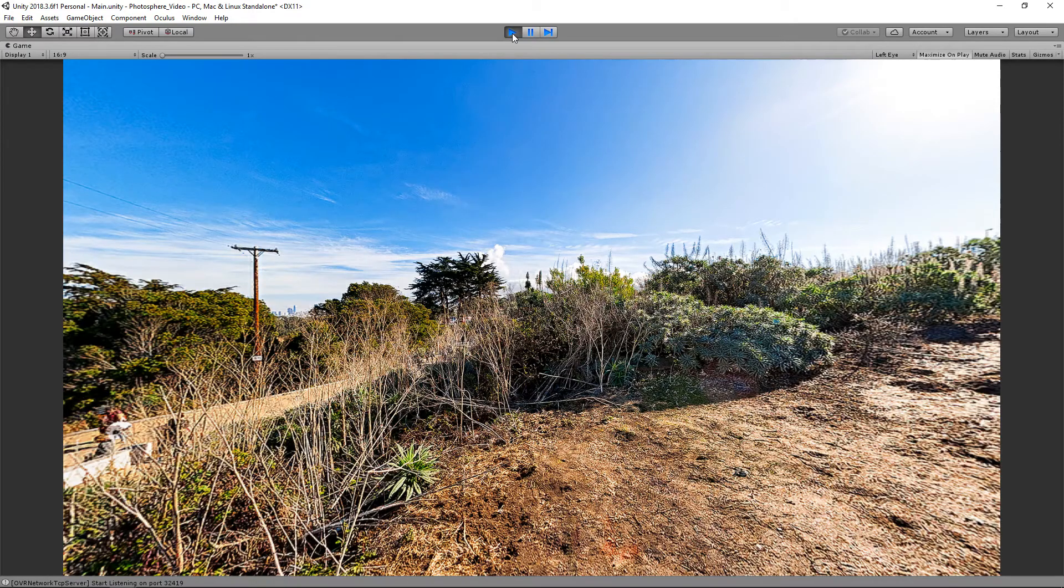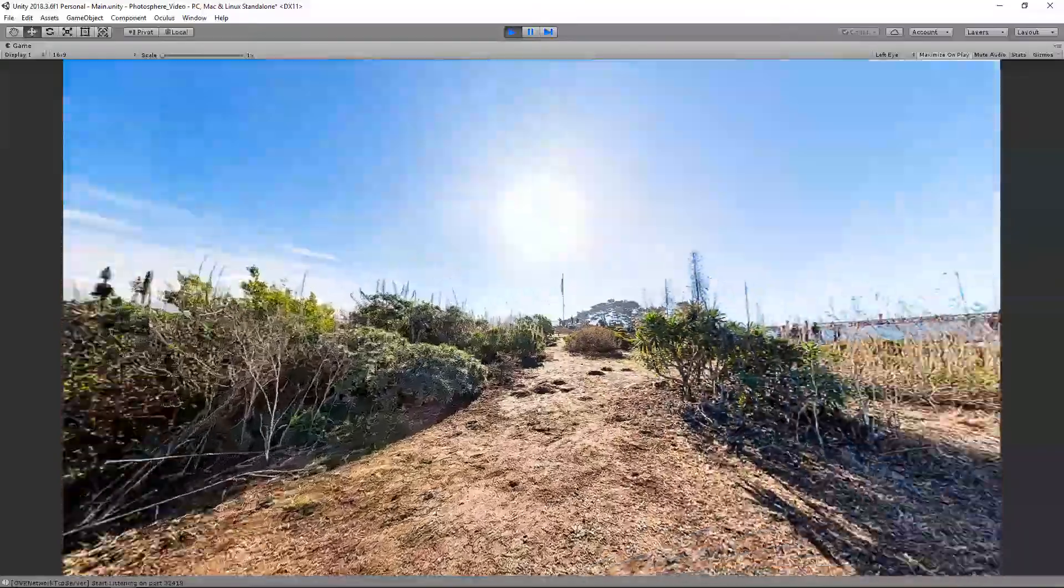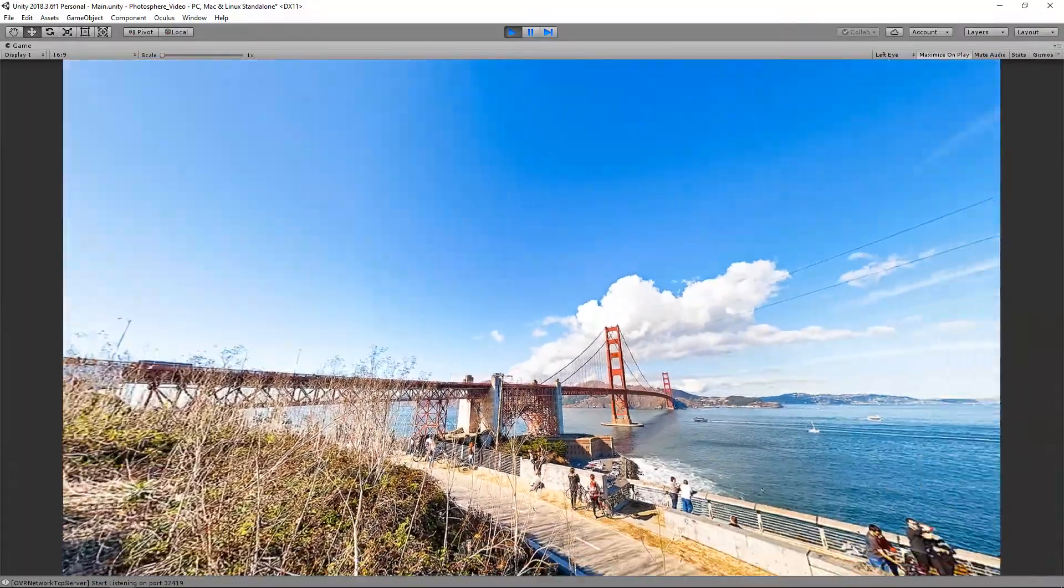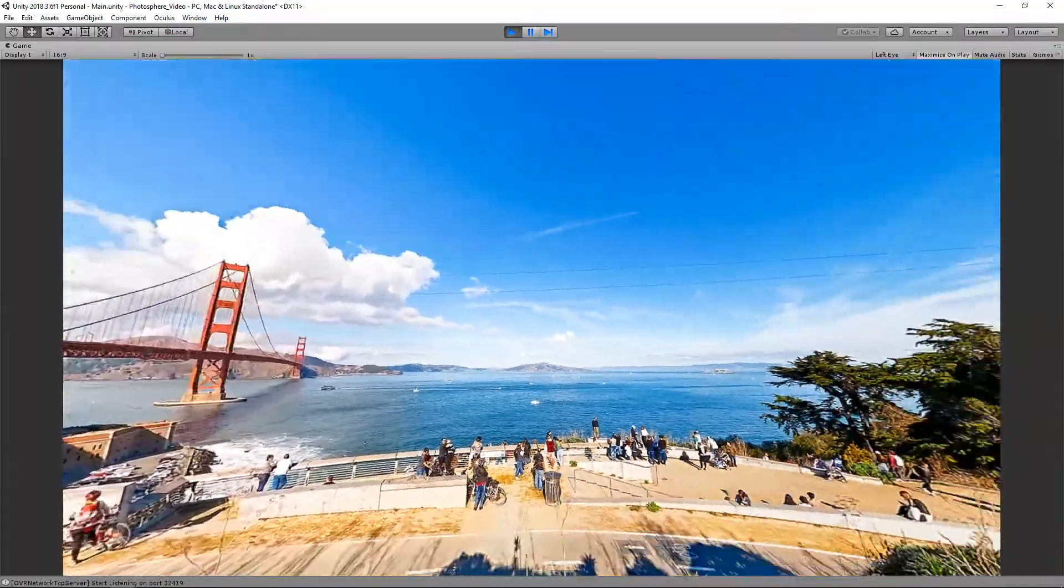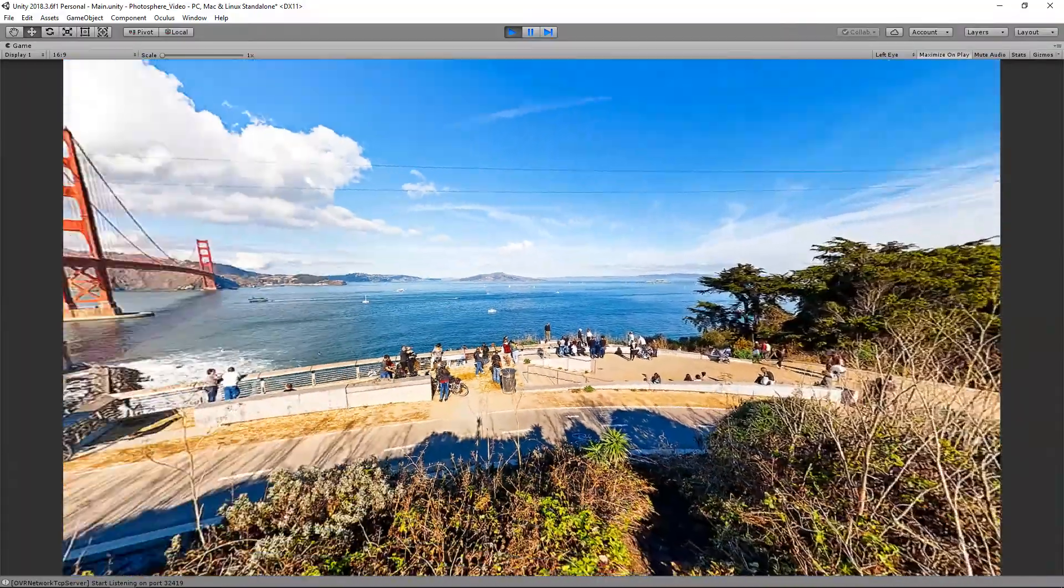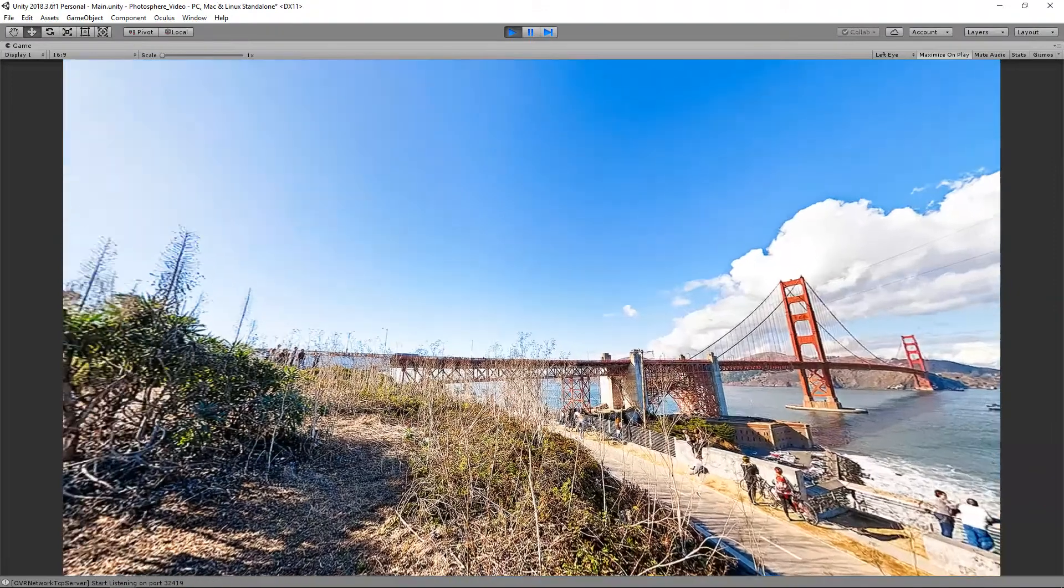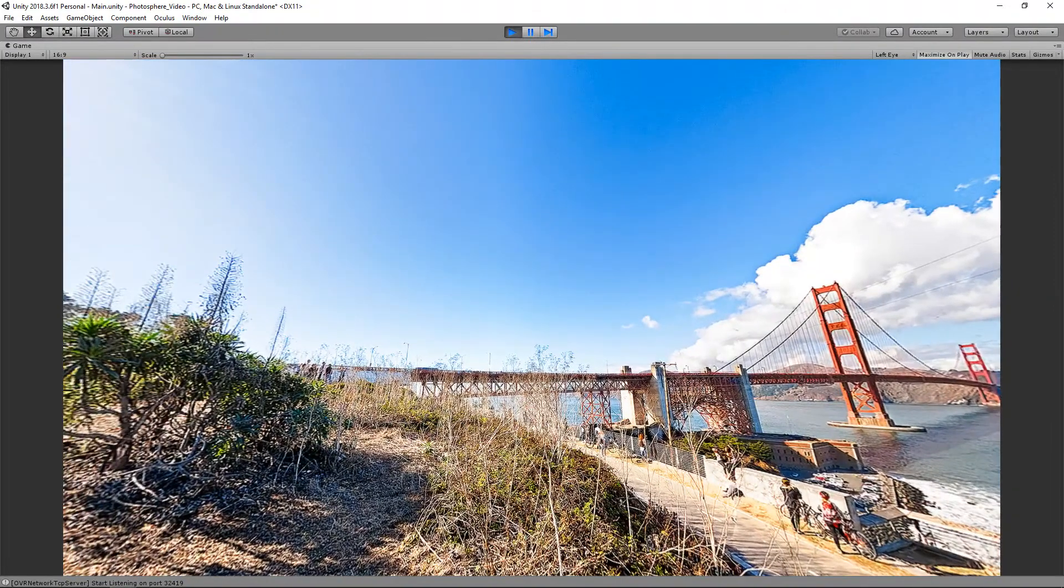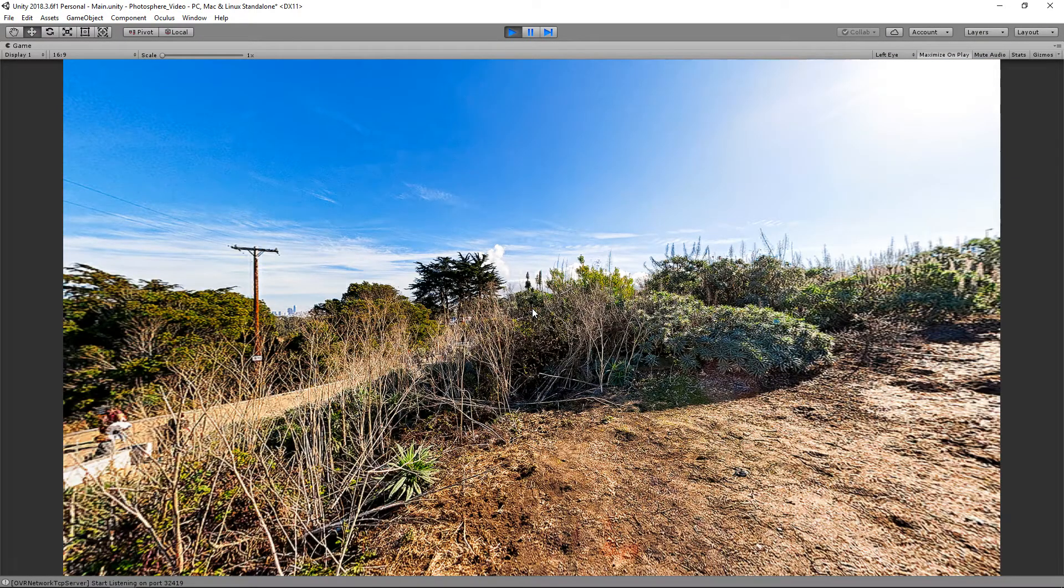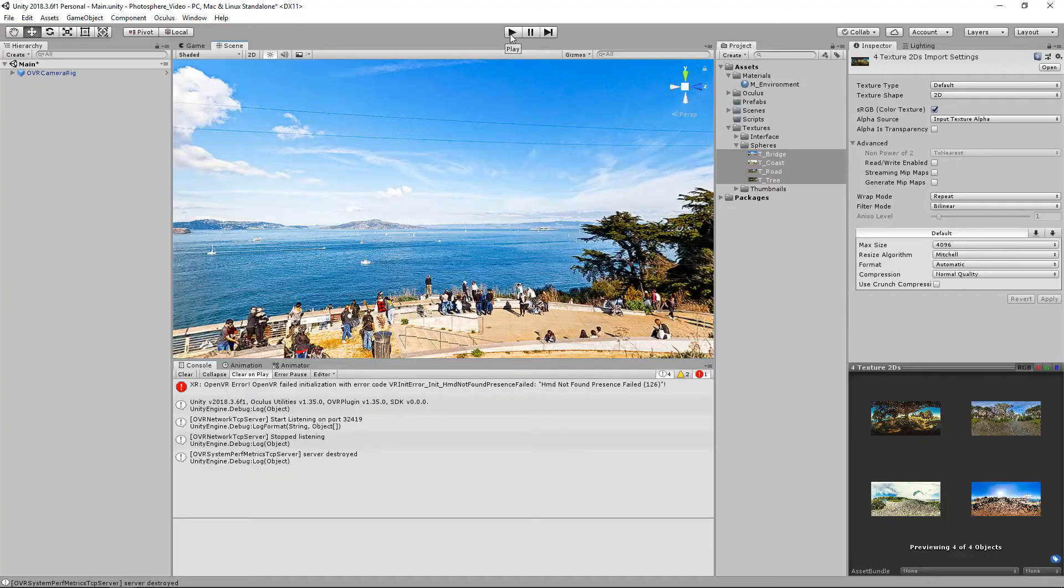So with just the OVR camera rig within my scene, I can hold control and I can actually look around my 360 photo. And then once you release control, it'll usually auto recenter to what it was previously. And now with that done, let's create the two scripts we're going to be working on in this video.